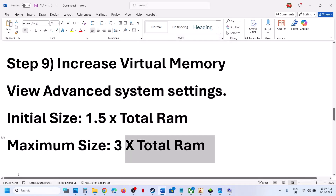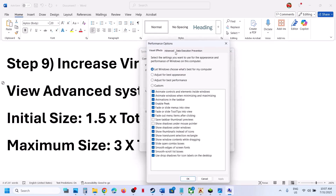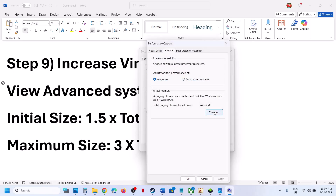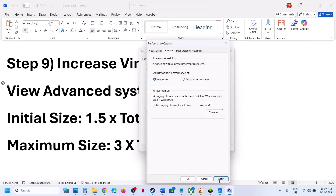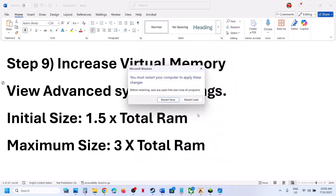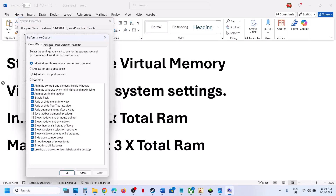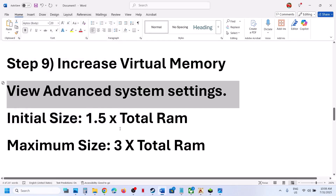If that doesn't work, go back to Advanced System Settings > Performance Settings > Advanced > Change, and this time select 'System Managed Size', click Set, click OK, and restart your computer — a restart is required. If it's still not working, you can set it back to default by checking the automatic management box and restarting.